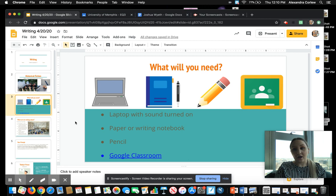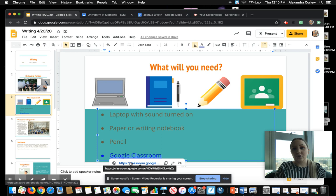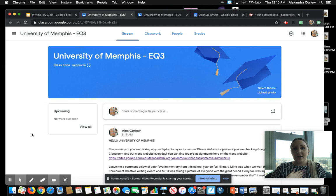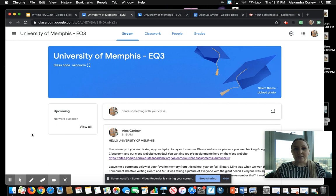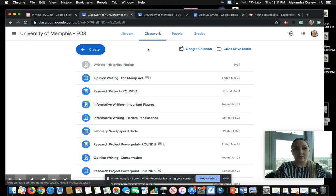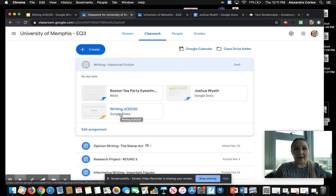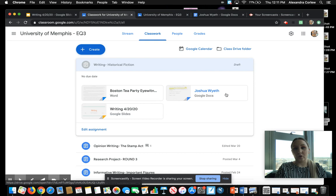I'm going to take you to Google Classroom to show you where you can find access to all of our writing materials. This is my page. I am going to be teaching writing to all of you, but you're going to go to your class's page, so this is just an example. Once you go to your class's page, you will click on Classwork. And then you will see this assignment. It says Writing Historical Fiction. Once I click on this, I can see all of the things that I'm going to need for today. I will post this PowerPoint so you can go back and refer to it later. I'm also going to post our article or the reading for this assignment, and the document where you are going to be typing.